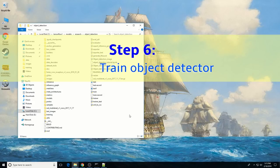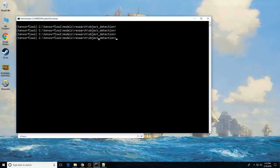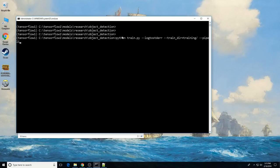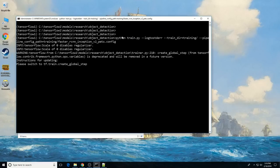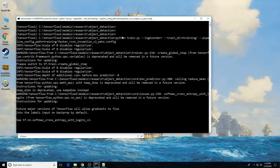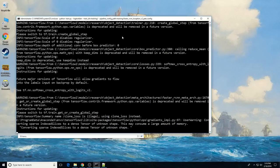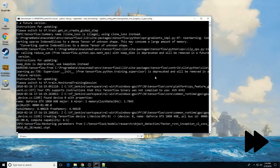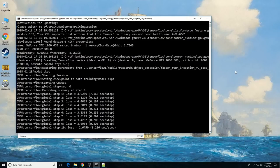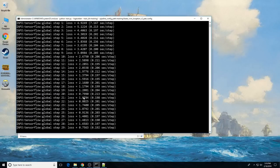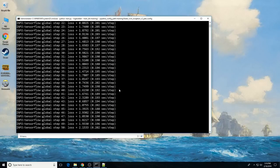We're finally ready to start training the object detection classifier. In the command prompt, make sure you are in the object detection directory. Then type: python train.py --logtostderr --train_dir=training --pipeline_config_path=training/faster_rcnn_inception_v2_pets.config and press Enter. If everything has been set up correctly, TensorFlow will initialize the training — the initialization can take up to 30 seconds before actual training begins. When training begins, it will start stepping through training batches and reporting the loss at each step. The loss starts off high and gets lower and lower as the classifier trains.